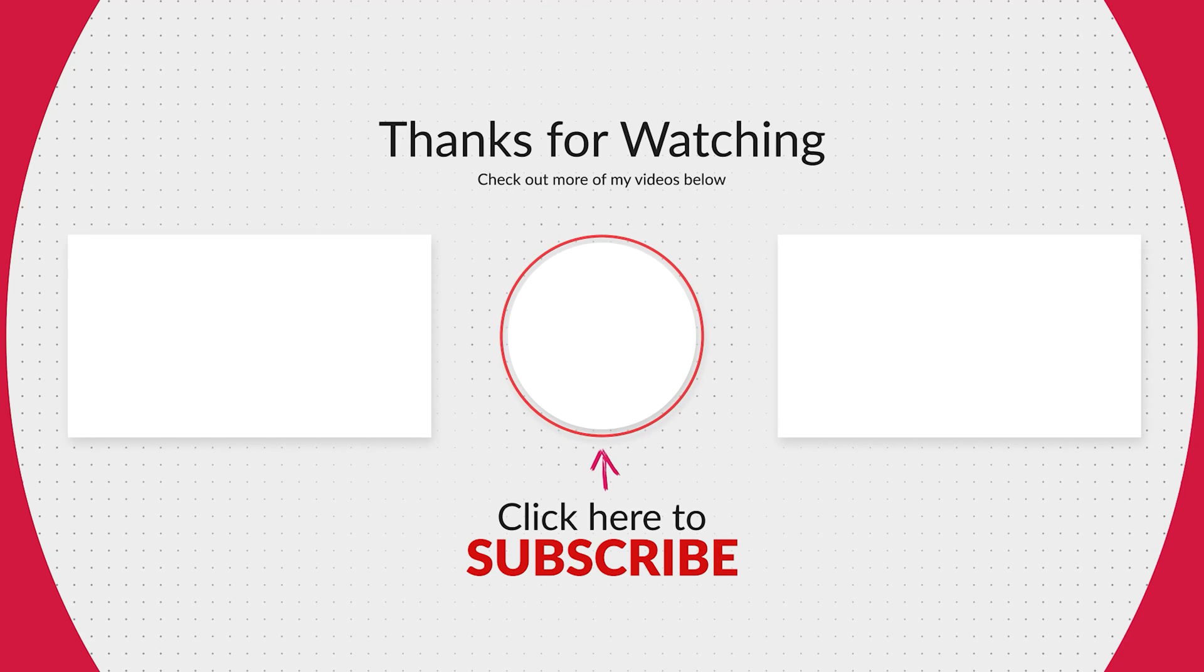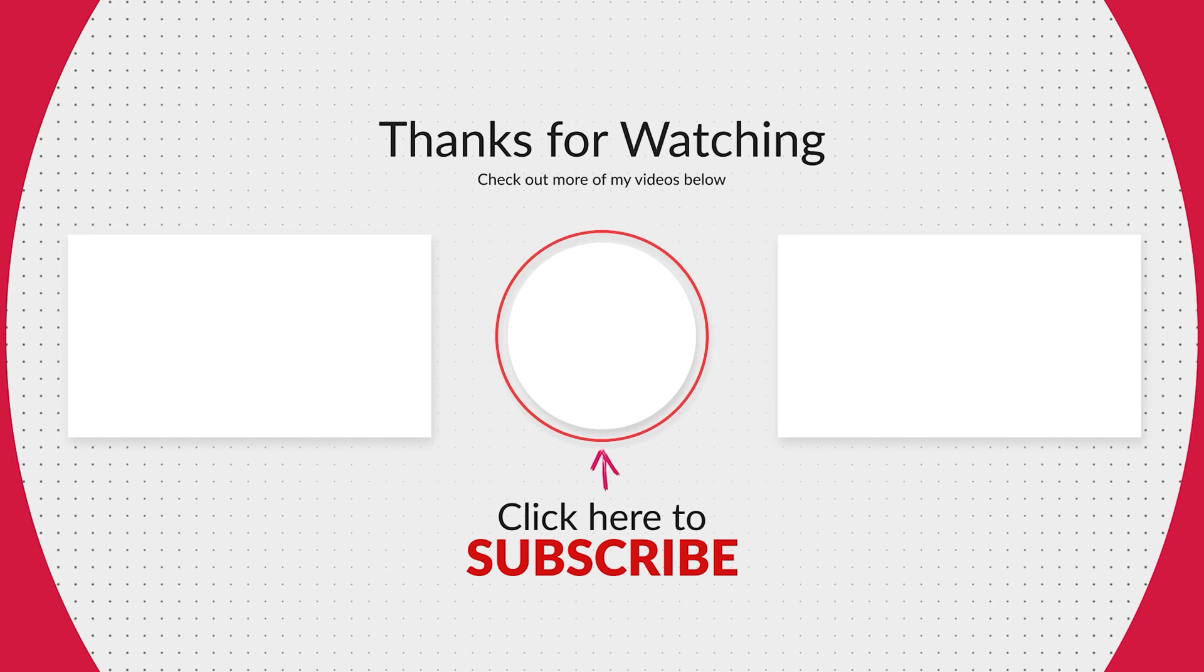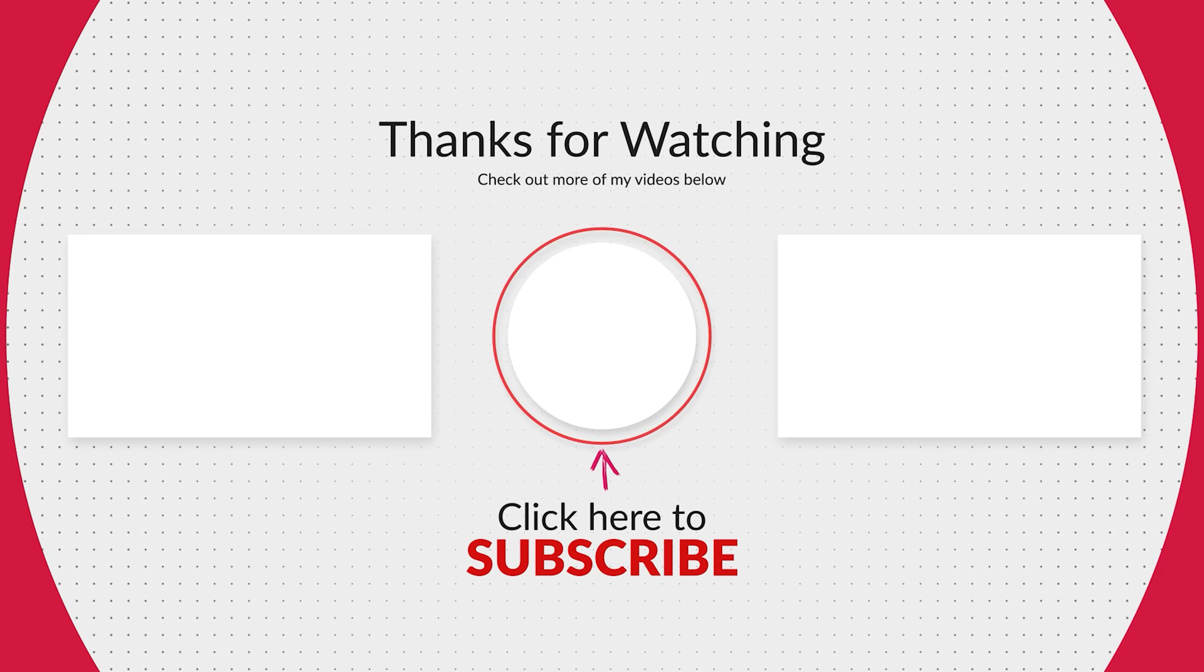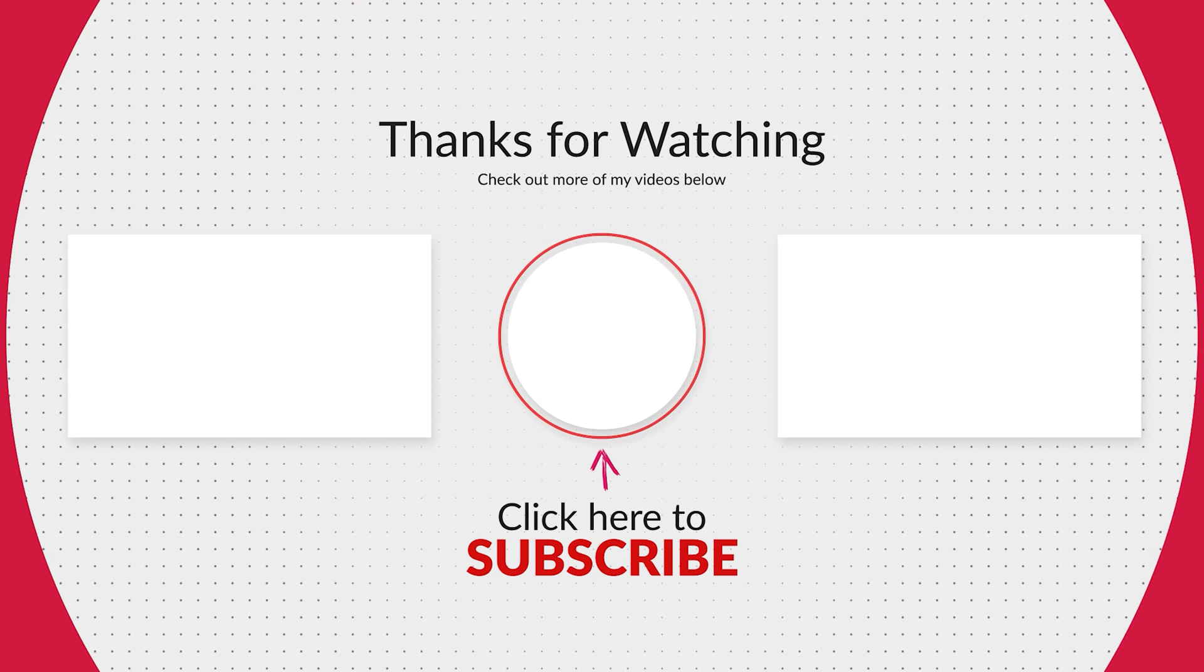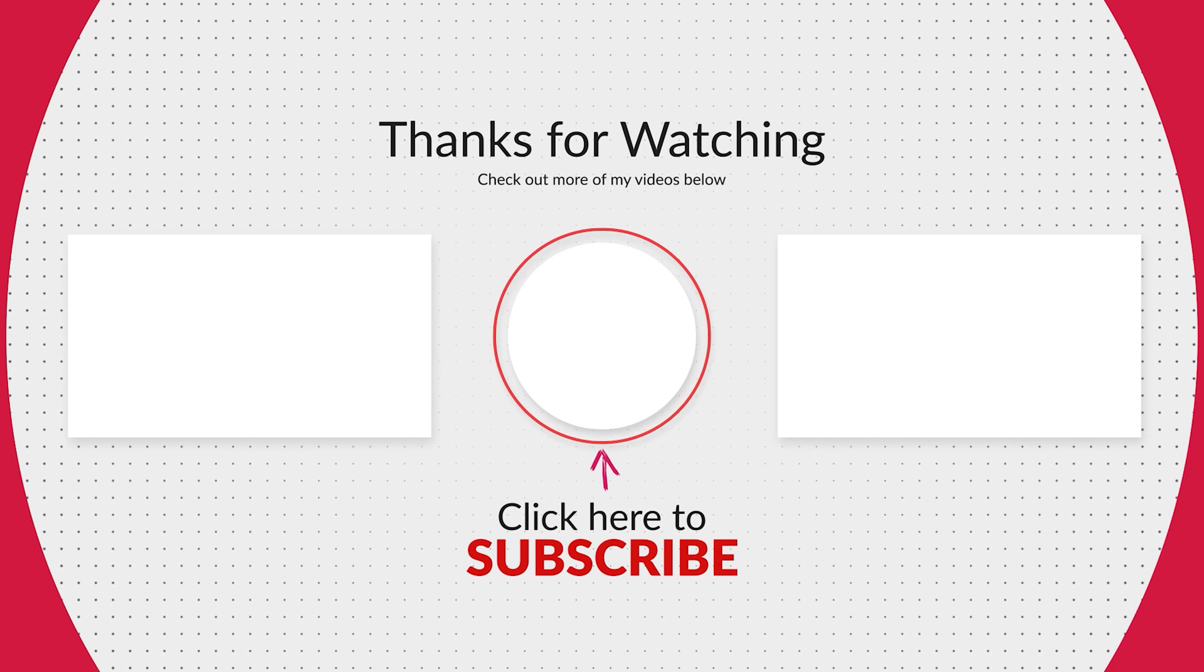Thank you so much for watching, please consider liking this video if you liked it, subscribing to my channel, and checking out my other videos. Take care.